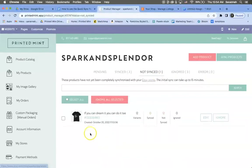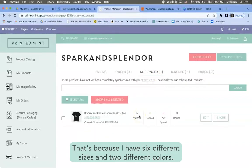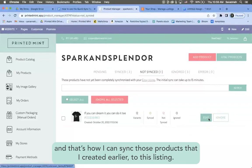That's because I need to go up here and click sync products. I have one in not synced, and if I click, yep, so it has 12 different variants. That's because I have six different sizes and two different colors.